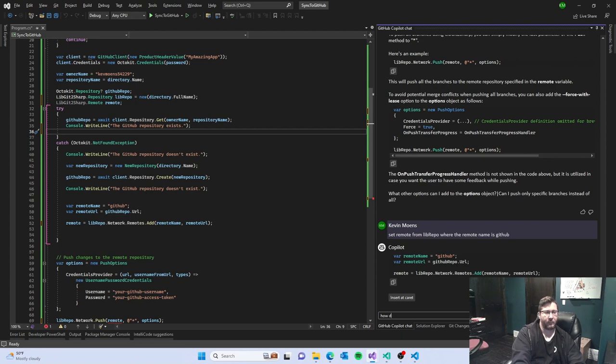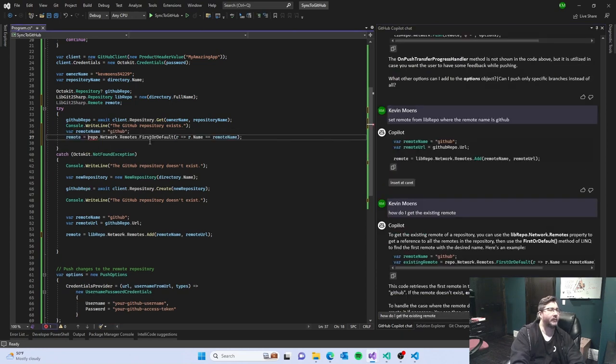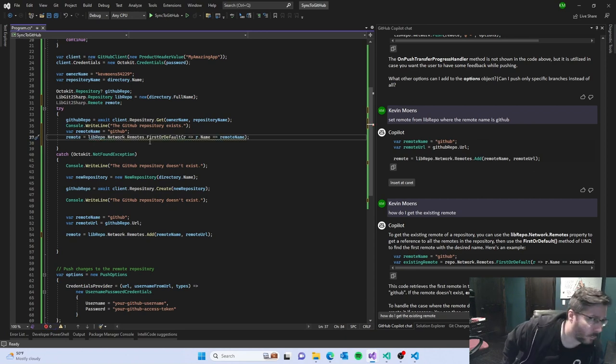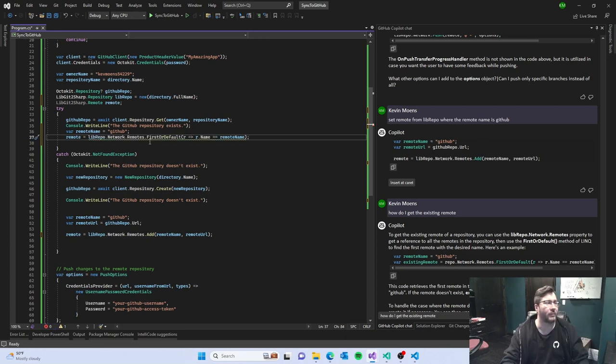So how do I get the existing remote? So another thing it just doesn't know about my remote group context as well as I wish.